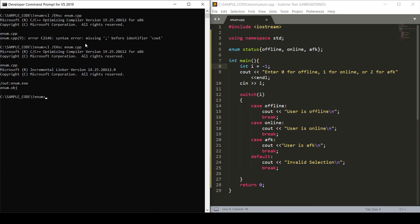And now when we run enum, we're asked to enter 0 for offline, 1 for online, or 2 for AFK. Let's say the user is AFK. We'll enter 2. User is AFK. Our program works as described.